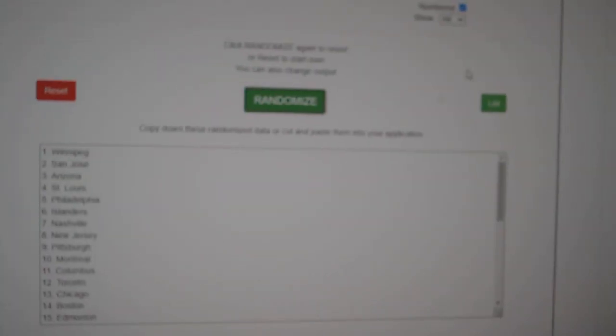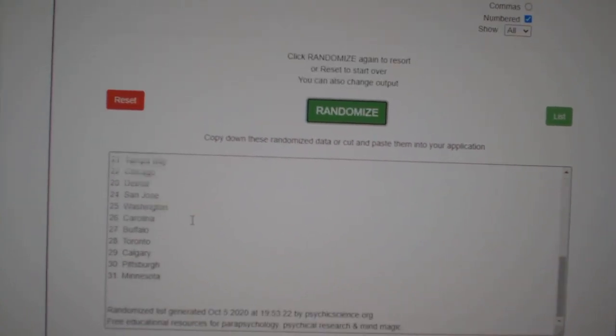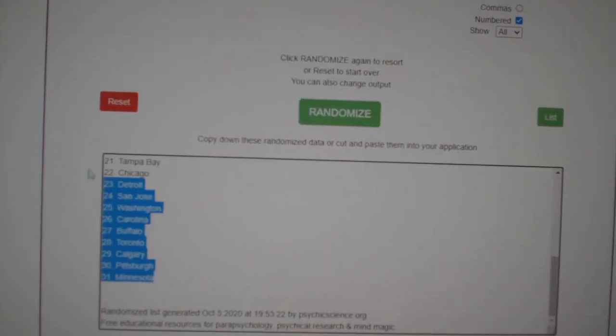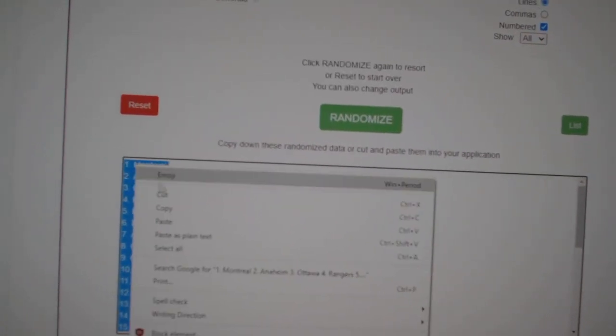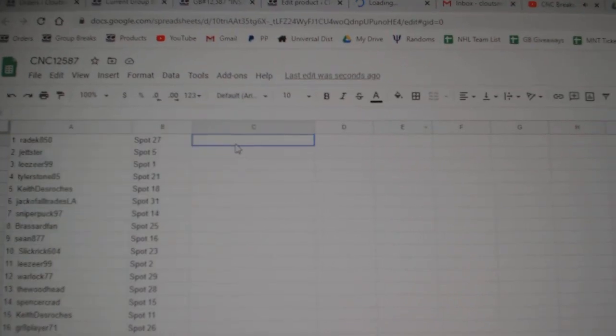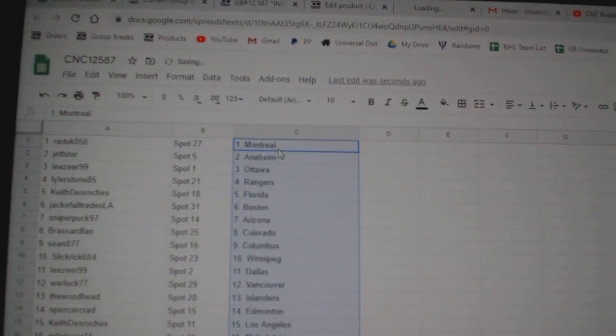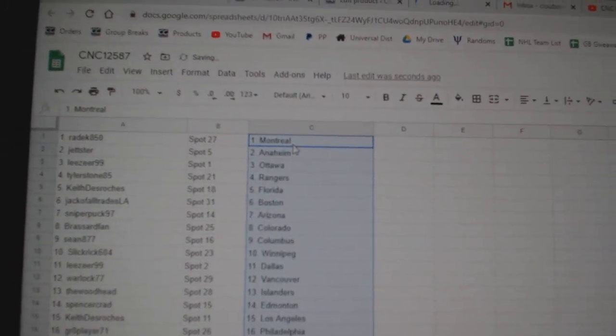And the teams. One, two, three, copy and paste. Radic has Montreal.